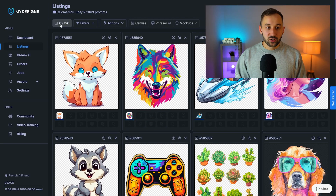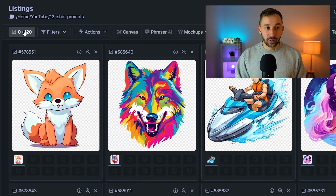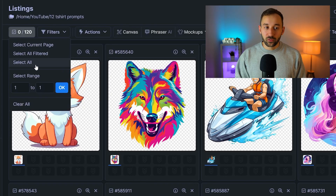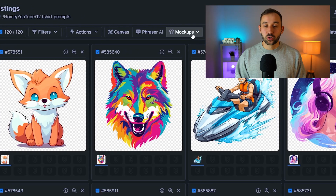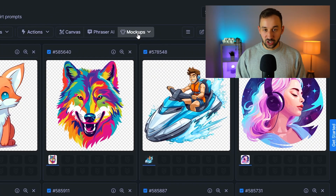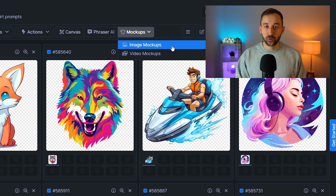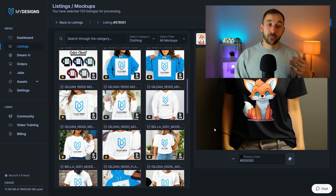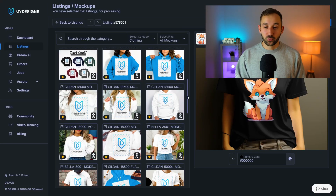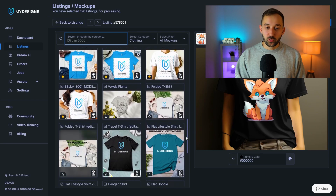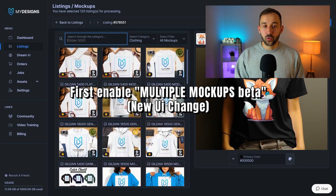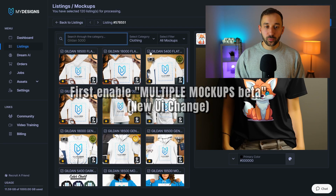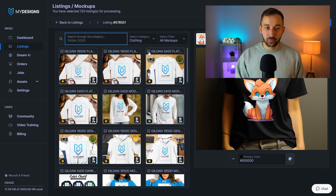So now we need to head up to this button in the top left corner and select all of our designs right here. I've got 120 selected, and then you want to open the mock-up generator. So click on mock-ups, choose image mock-ups, and you will be met with the mock-up generator of My Designs. If you're already using this tool you'll be familiar with it, but it has slightly changed — you now need to select the mock-ups up here with these little checkboxes. So let's go ahead and select 10.